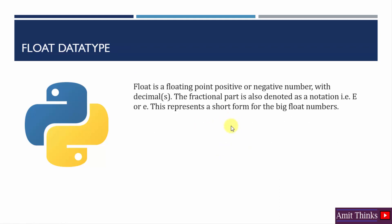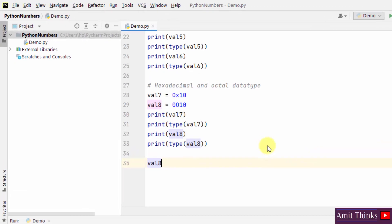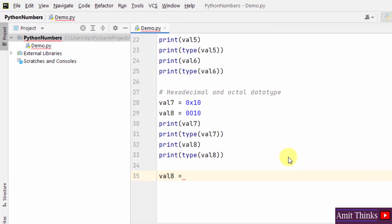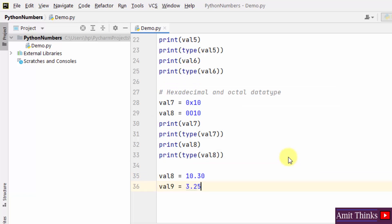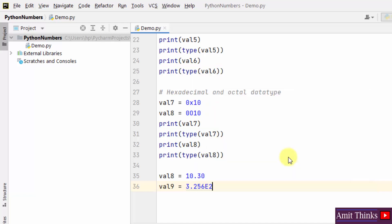Float type is a floating-point negative or positive number. The fractional part uses the notation capital E or small E. Let's see an example — val8 is equal to 10.30, val9 is equal to 3.256e2. I told you we can use small e or capital E.